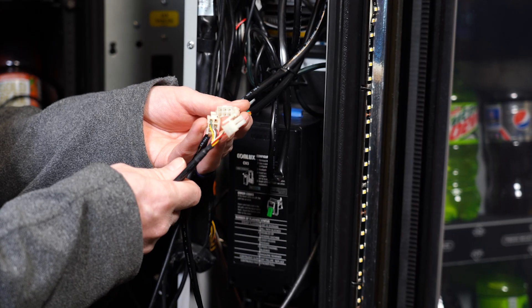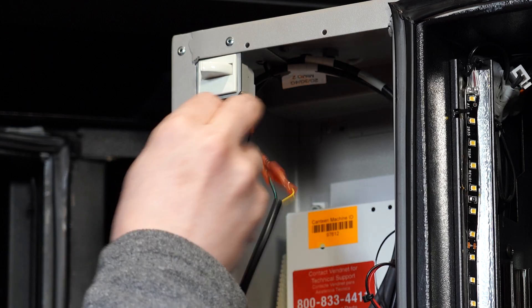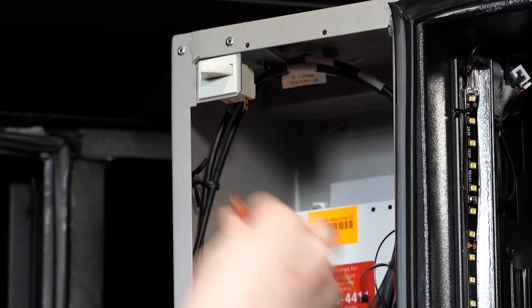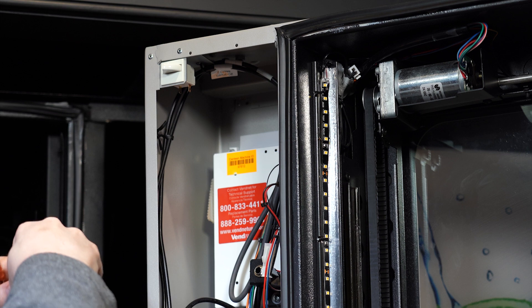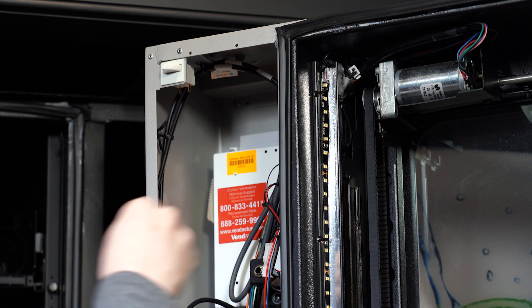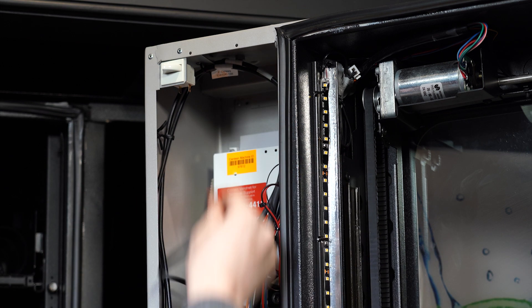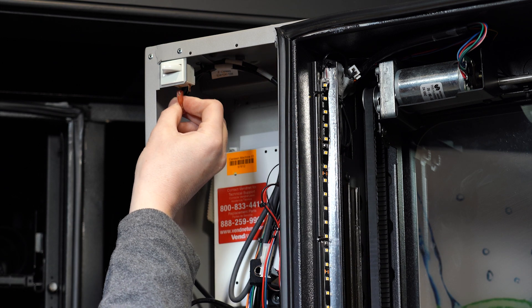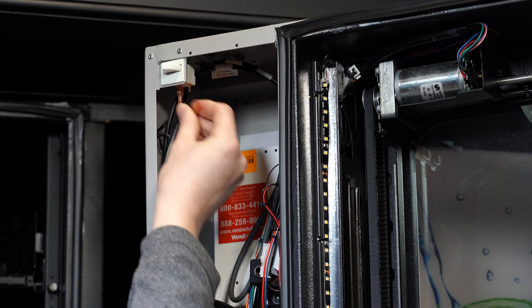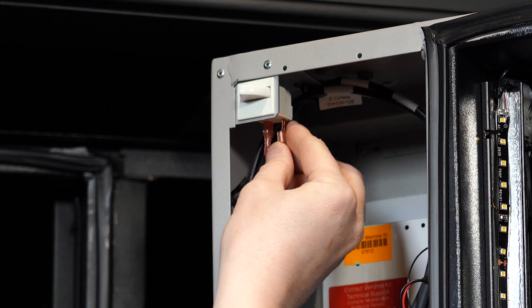Disconnect the MDB cable here. This cable goes to your coin mechanism and bill acceptor. Disconnect your Greenlight door switch harness and connect your door switch harness that is running from the control board. It does not matter which one of these connectors you place on which pin.